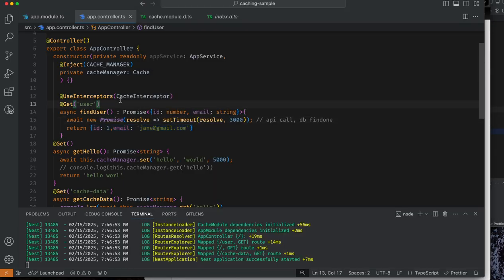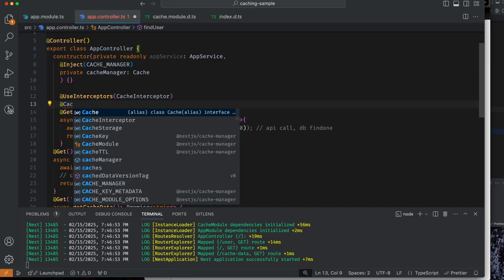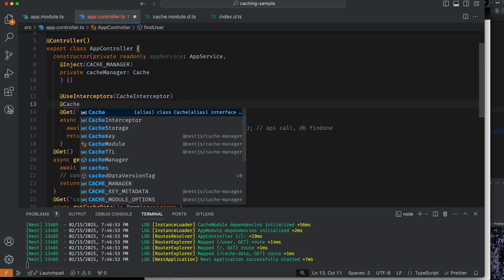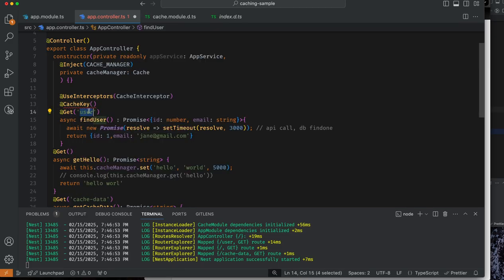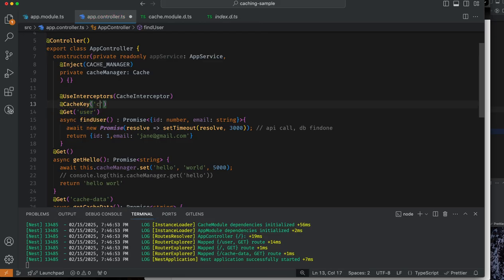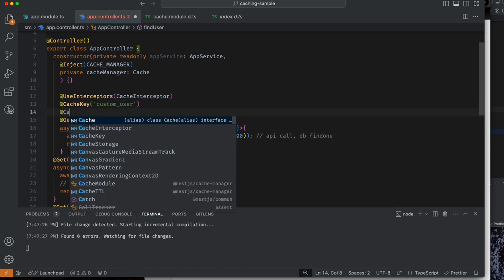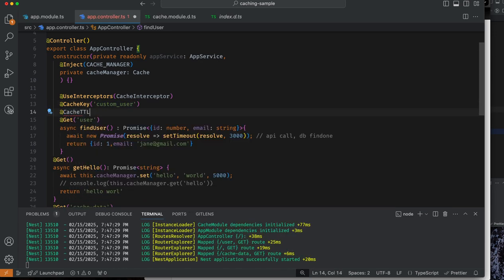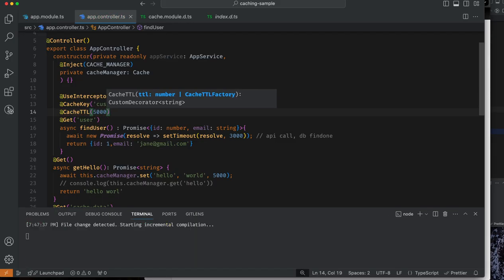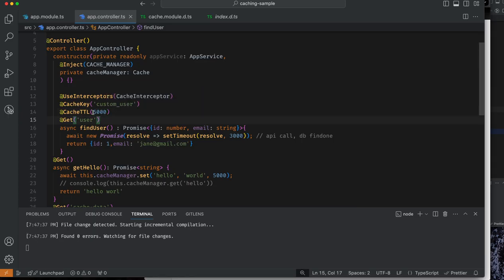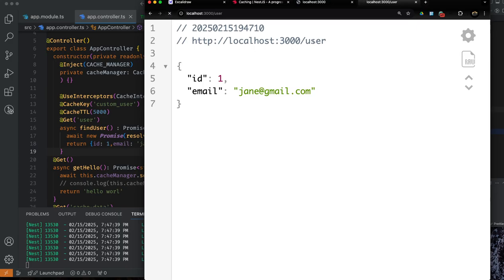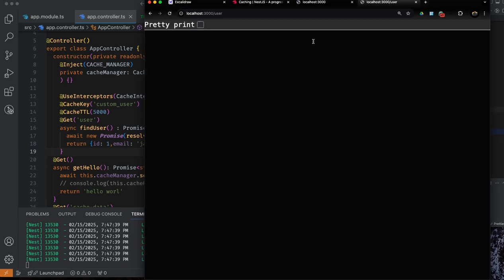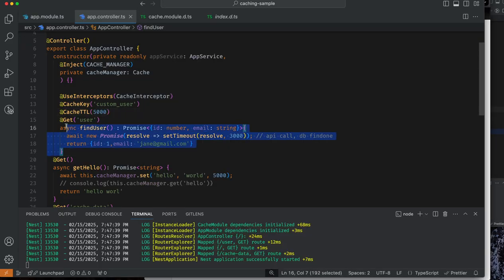You can also do more advanced stuff. You can set your own cache key. By default it's going to store the cache with the URL. Let's say I set a custom user key. You can also set the cache TTL to 5000 milliseconds. The cache will be stored for five seconds. First time it's going to take three seconds. Next time it's going to fetch from the cache. After five seconds it's going to send the request again. This is how you do API caching.